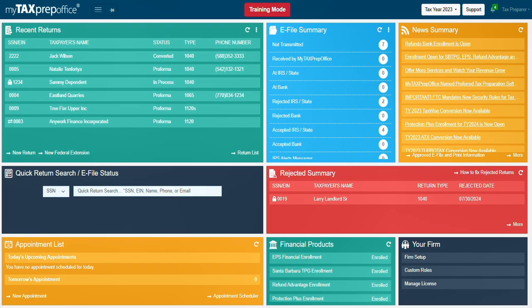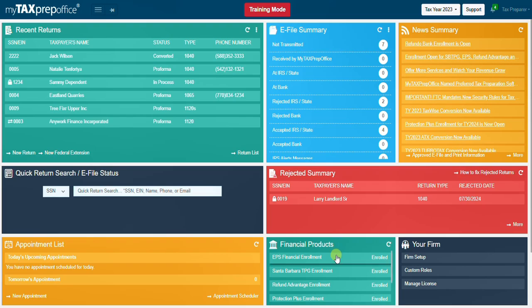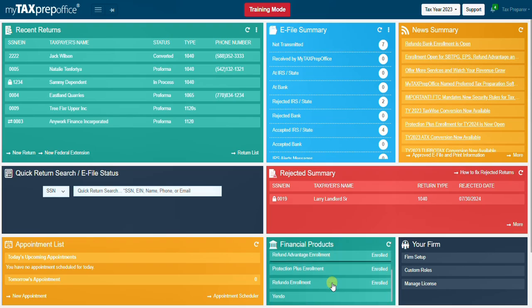Next, the financial products widget. Use the financial products widget to enroll with one of our financial partners such as EPS, Santa Barbara TPG, Refund Advantage, Protection Plus, Refundo, and Yendo.